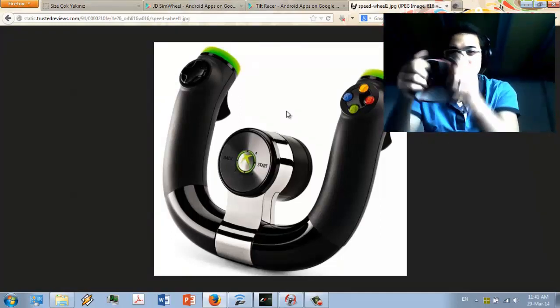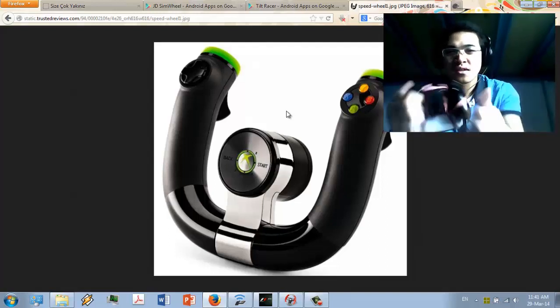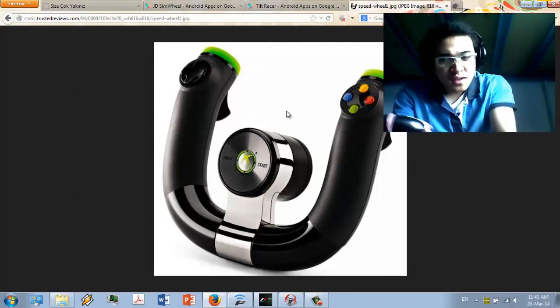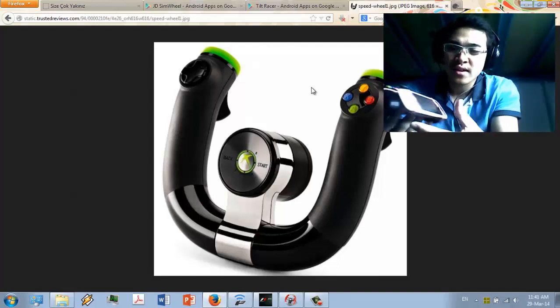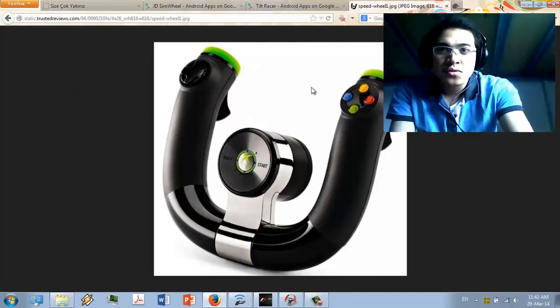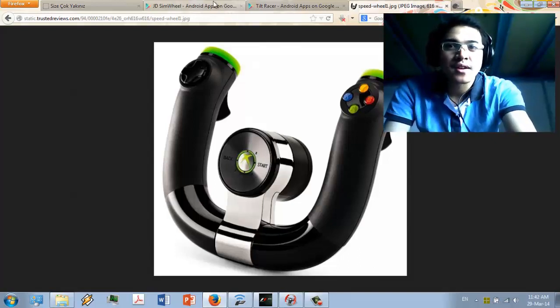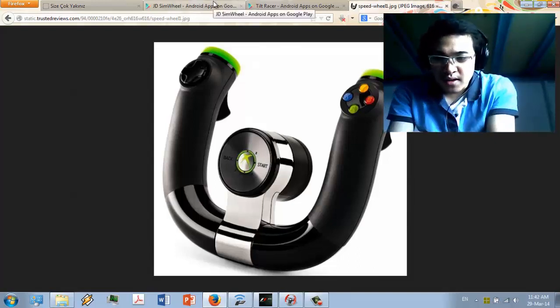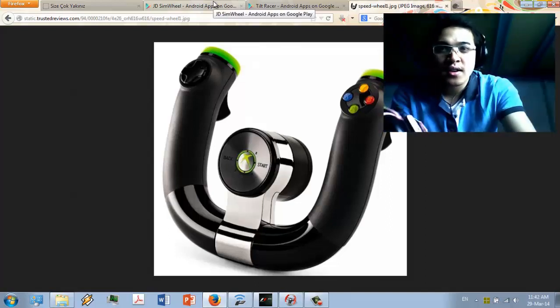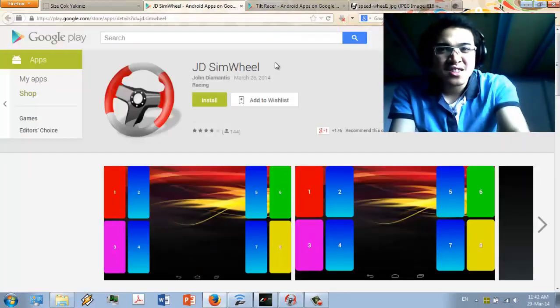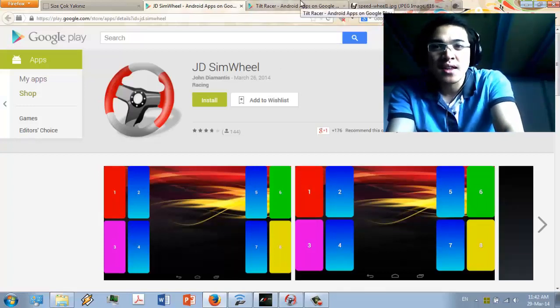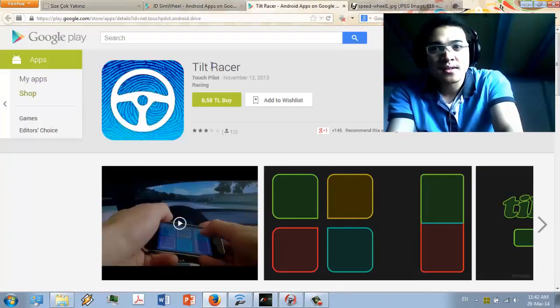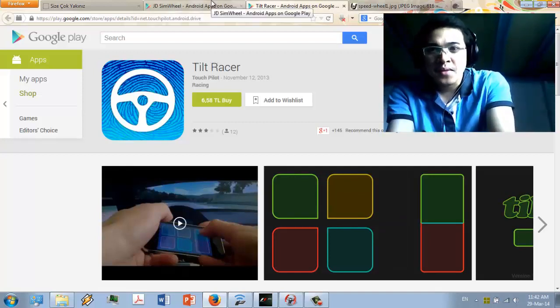Since we rely on Android so much, there are two Android applications that you can use to make your Android become a steering wheel. One is GDSimWheel, which is free, but the other one is a paid app called Placer. I have both apps, but in this video I'm going to show you using this application.